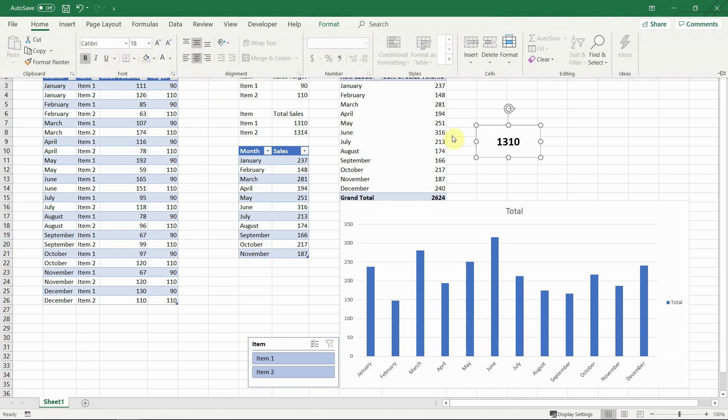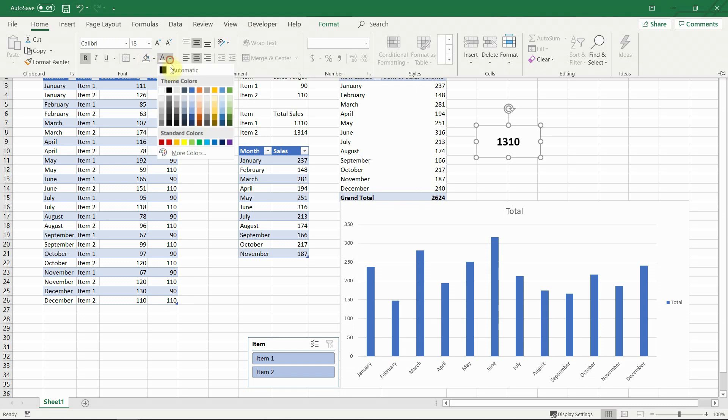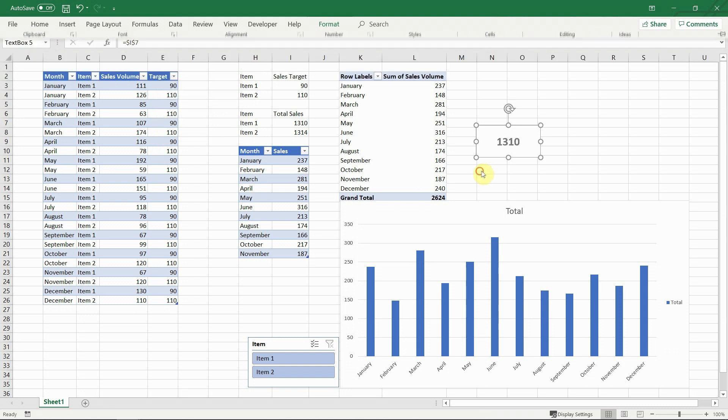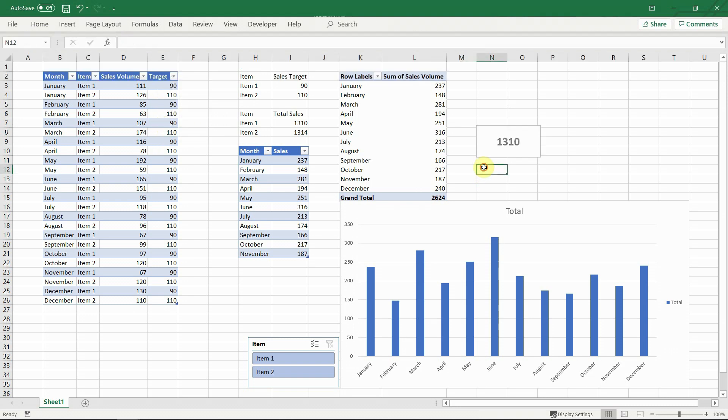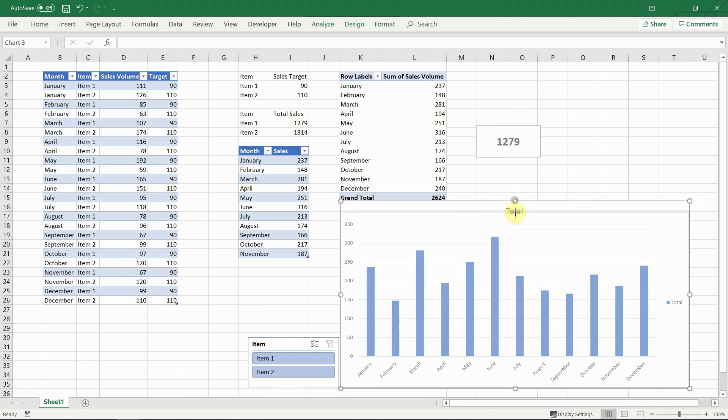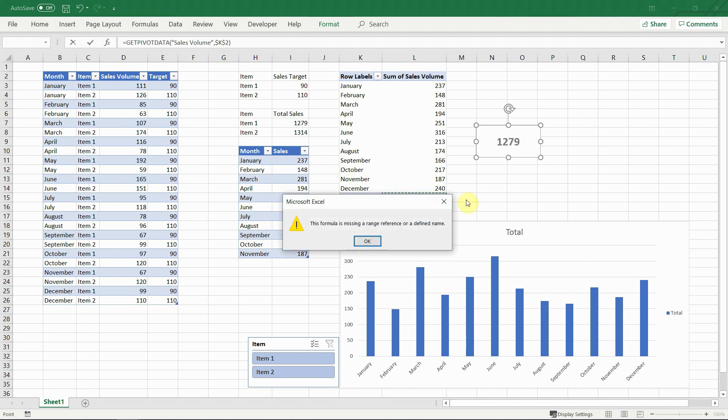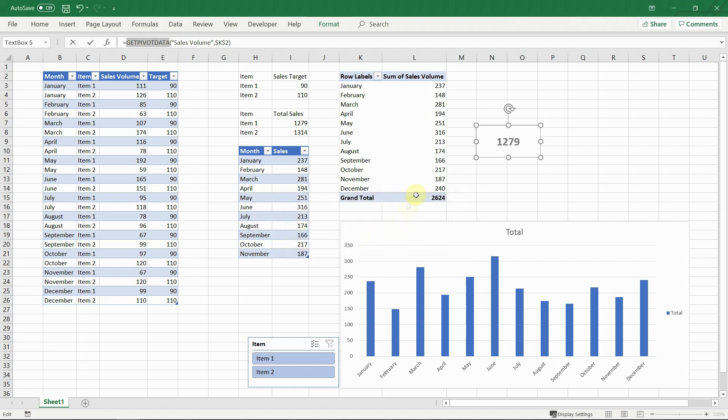One additional feature of the text boxes is that you can refer to other cells directly from them. This allows them to dynamically display results based on whatever calculations you have. For example if you want to add a text box containing the total sales volume. Now here you can see one limitation. Text boxes cannot refer to pivot charts. This means that we will need to make an additional step and do the calculations in a separate cell, to which the text box will refer.